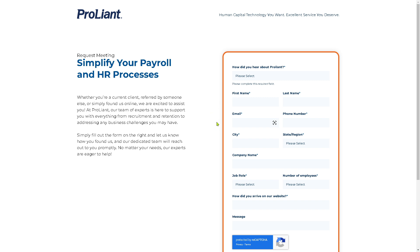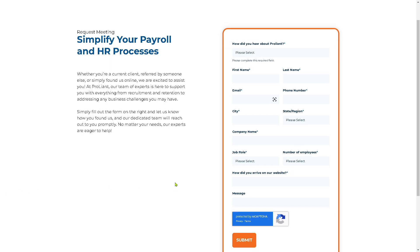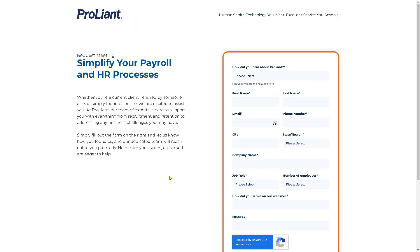Keep in mind that ProLiant may not be available in certain regions or locations. Provide all the relevant information along with the best ways for them to contact you, then click Submit. One of the sales professionals from ProLiant will contact you at the email you provided.